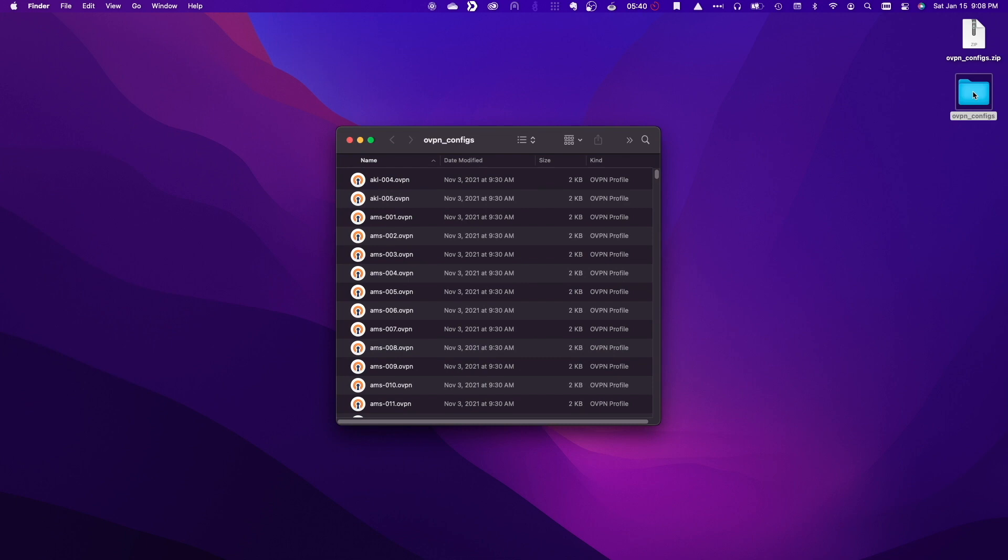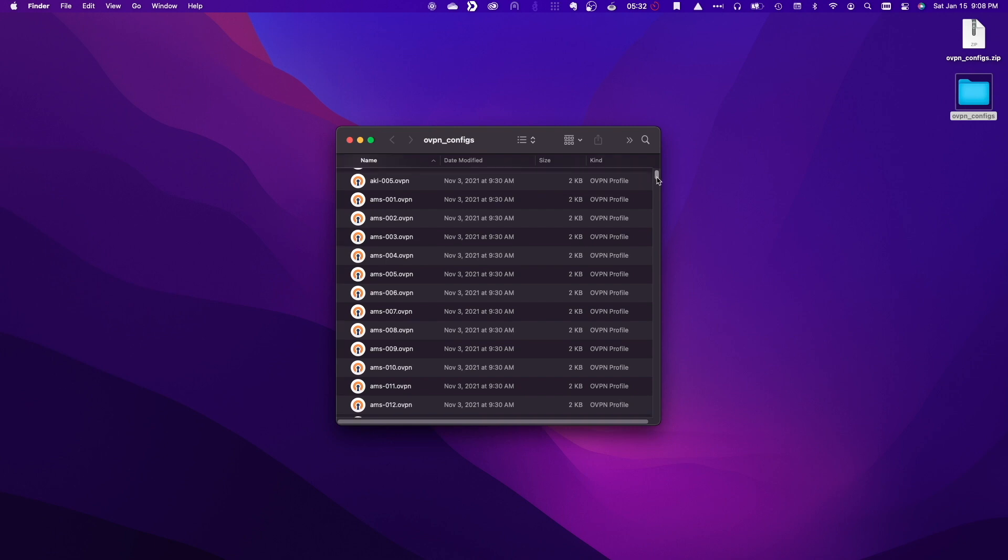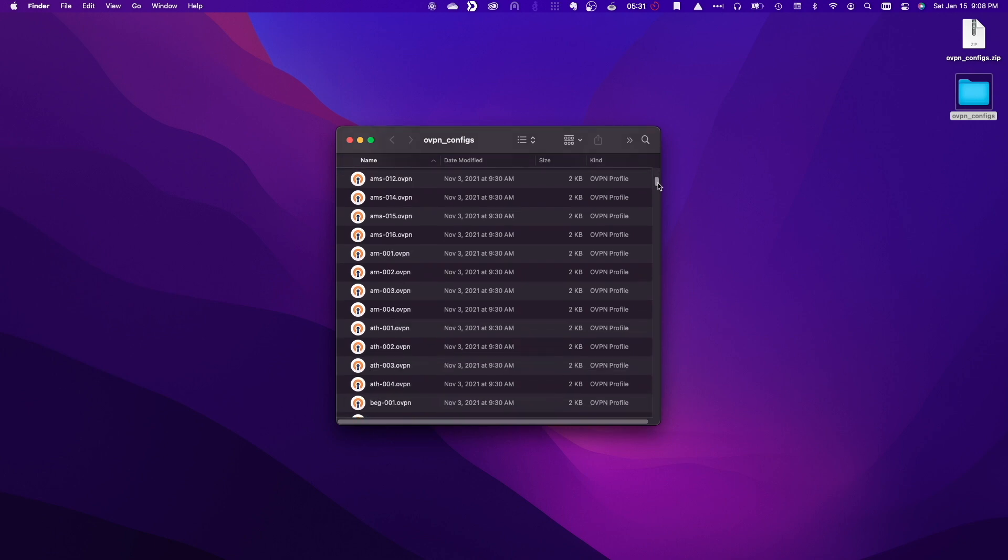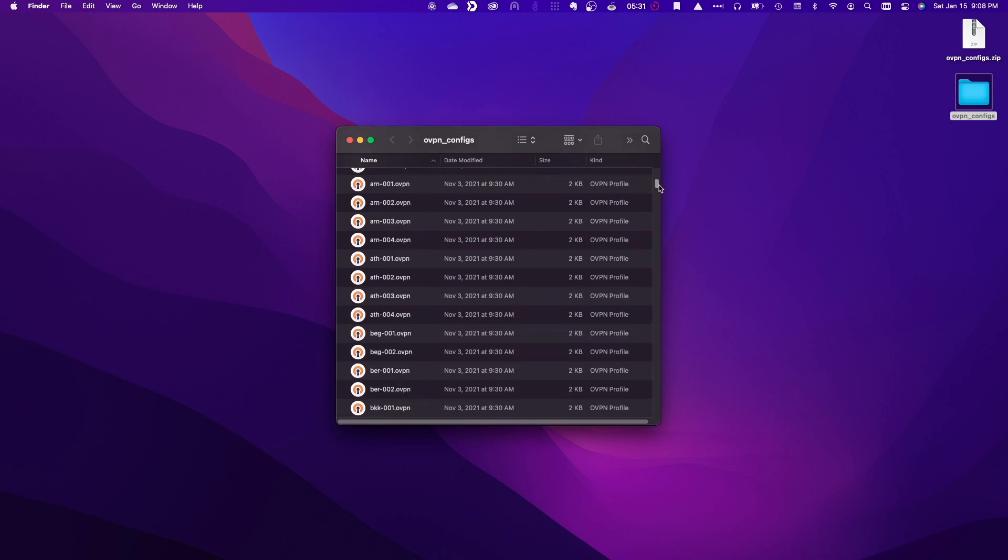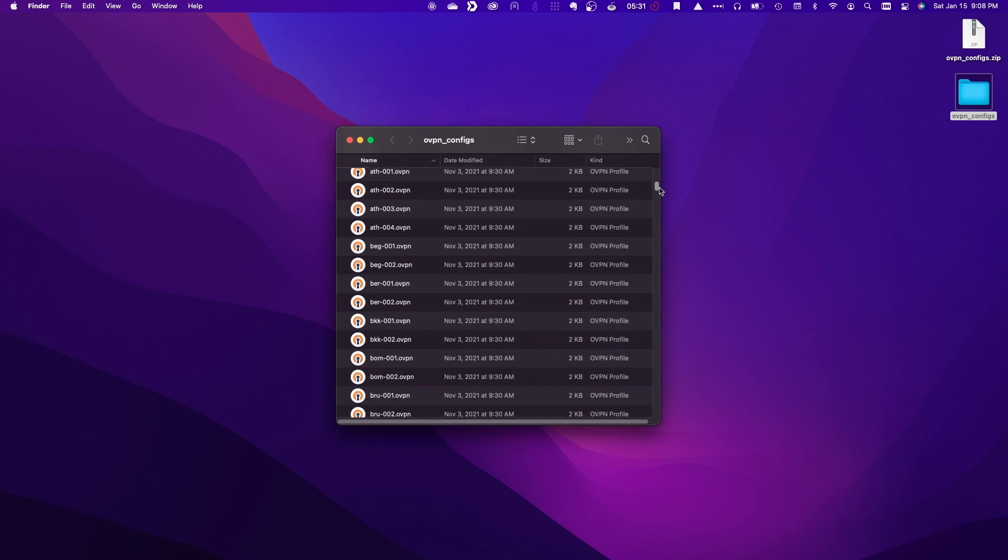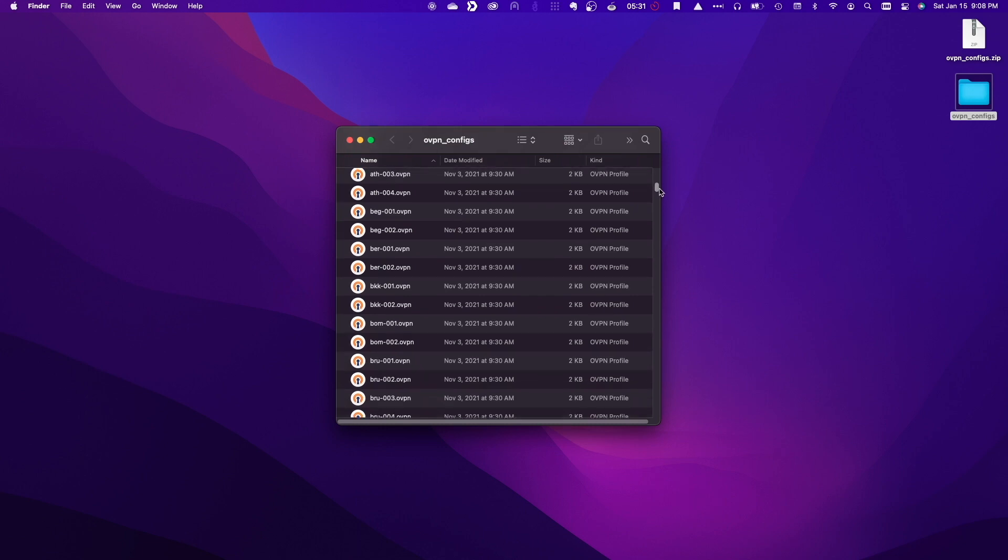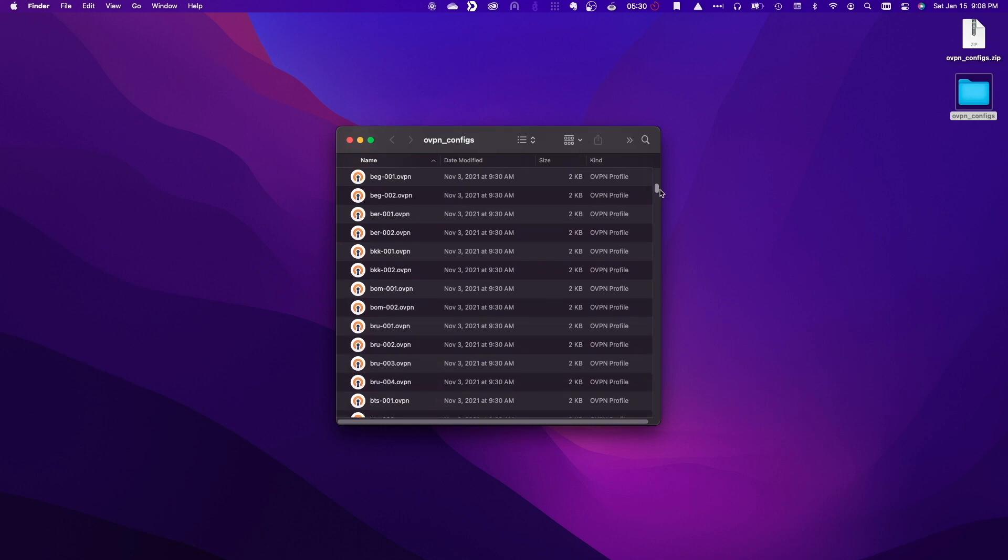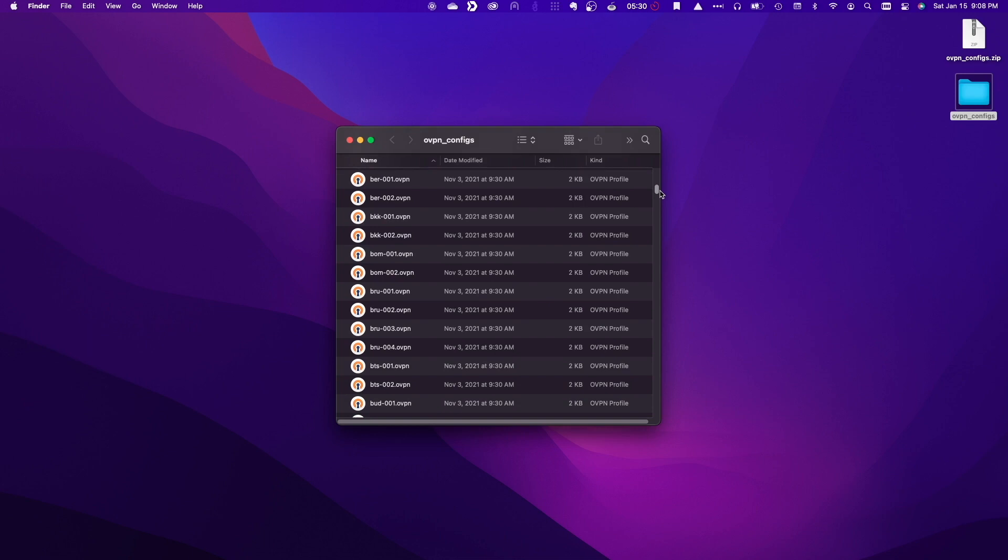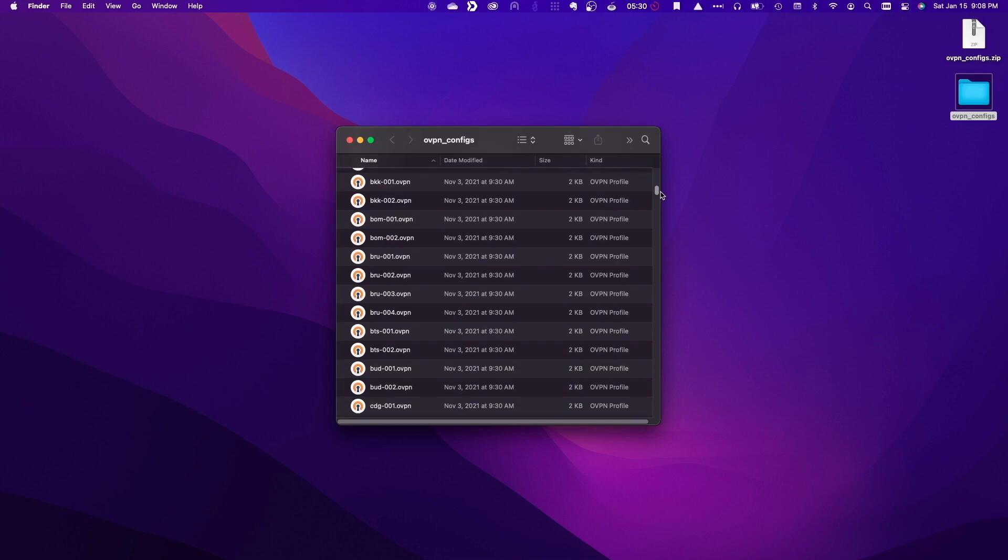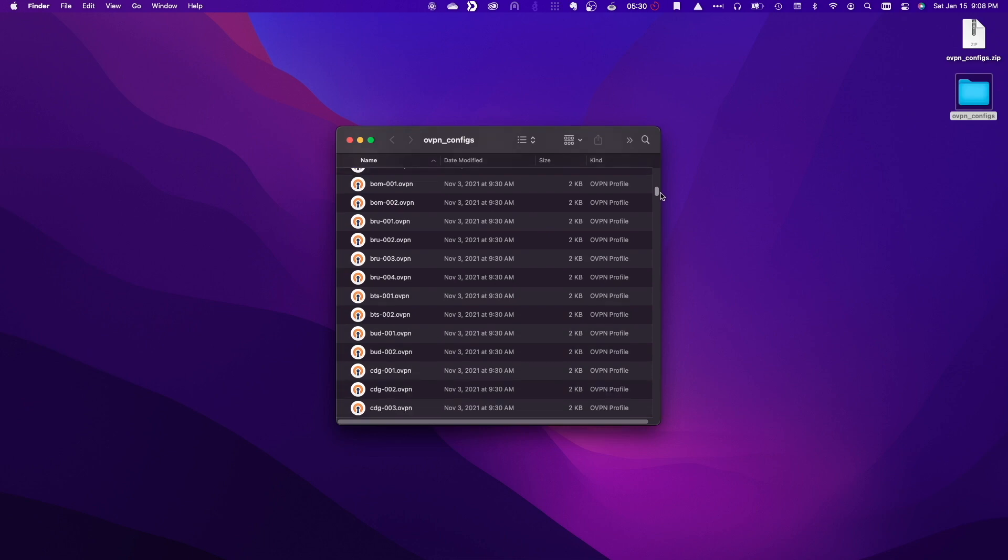You'll notice each file begins with three letters which corresponds to airport codes for the general location where the server is located. Have a look in the description below for airport codes and corresponding locations and select a configuration file you'd like to use.